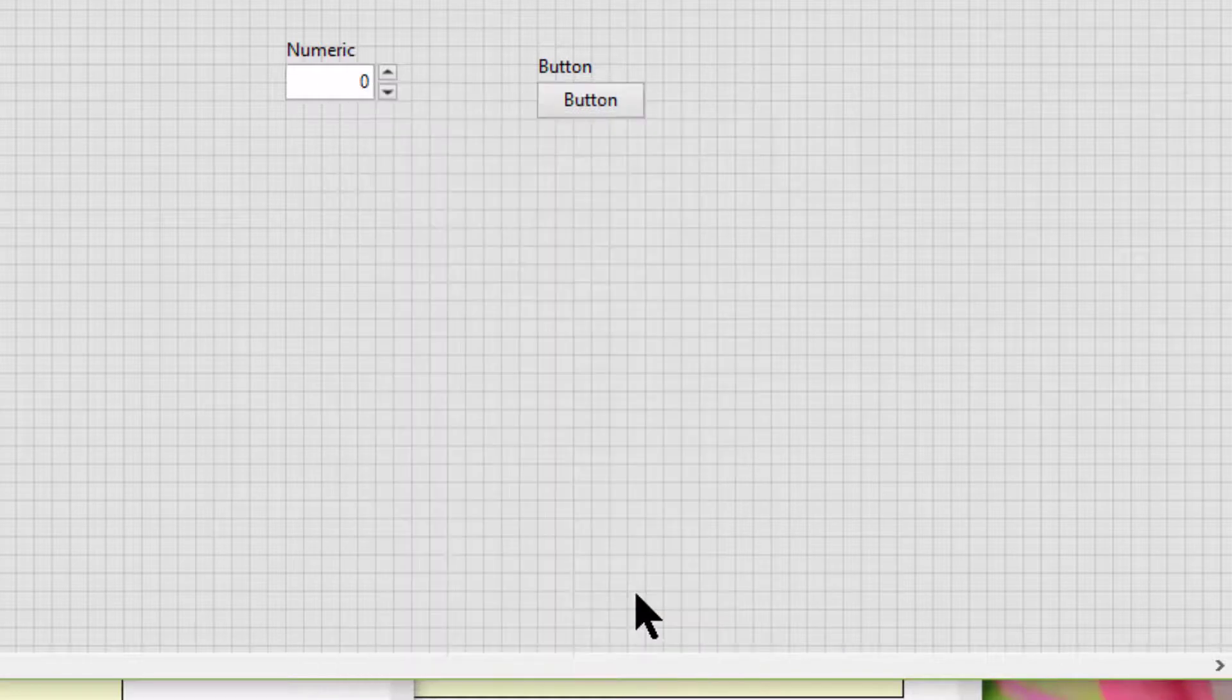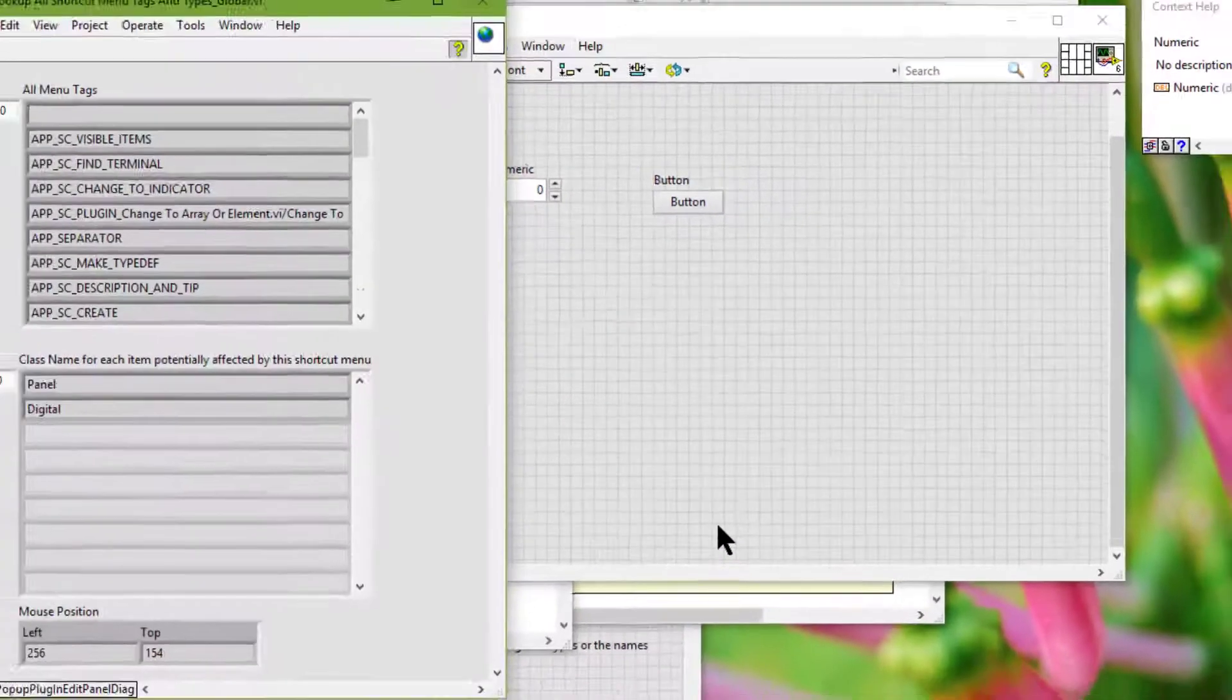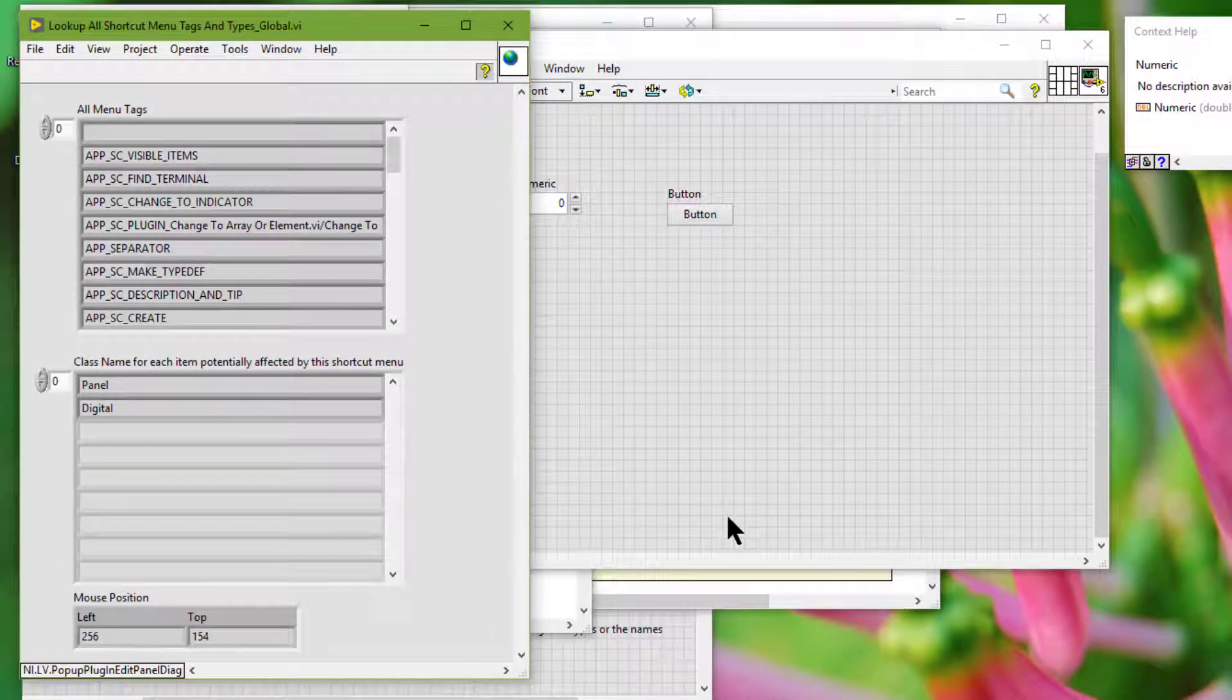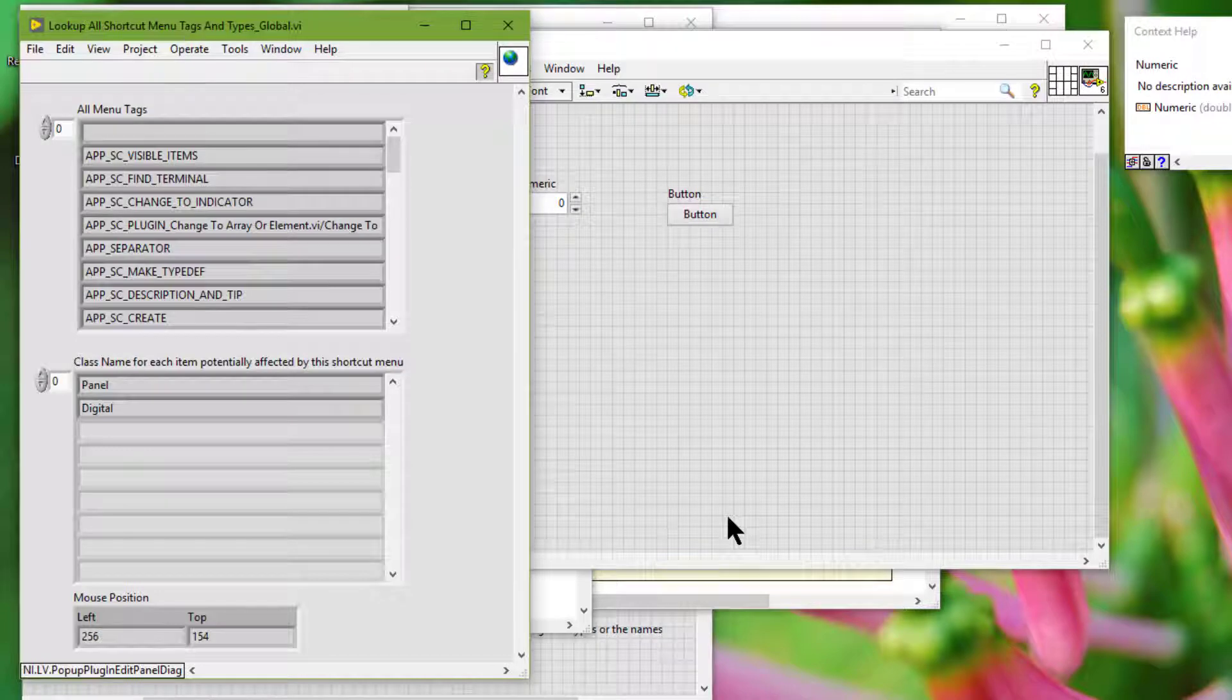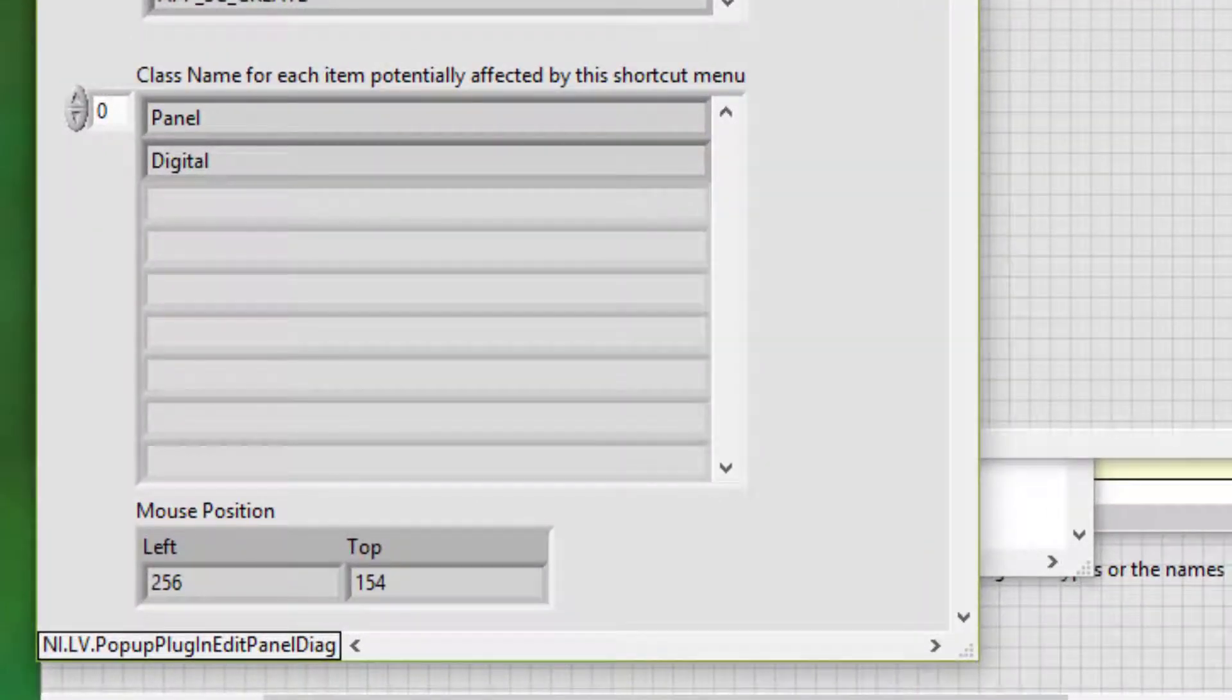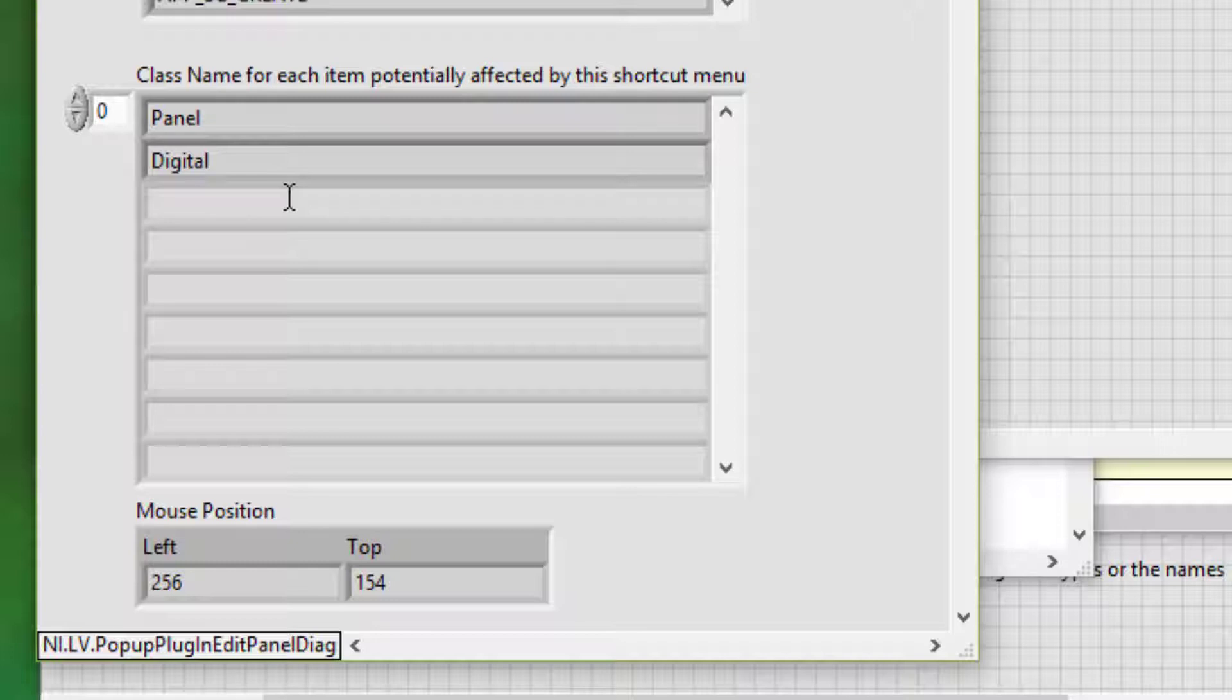LabVIEW displays a list of ref num types affected by the right click. We can use the ref num types to specify the object our plugin affects.